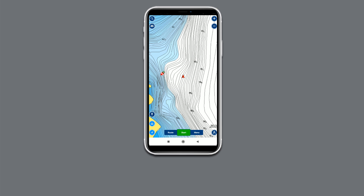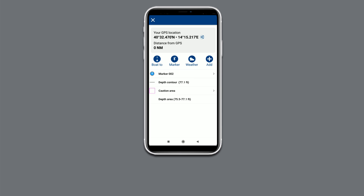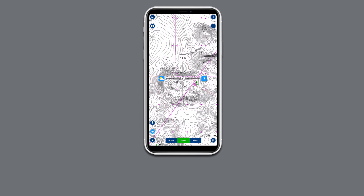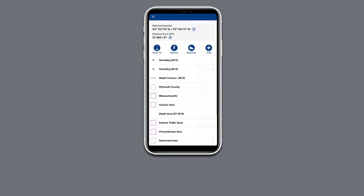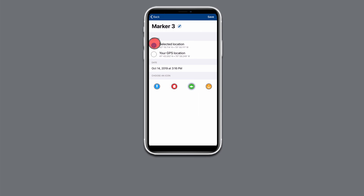There are multiple ways to add a marker on the map. The push pin icon on the bottom left of the screen will drop a marker on the current GPS location of your mobile device. This is great while out on the water, but for planning purposes you'll want to zoom in to your area of interest on the map. Tap and drag the crosshairs to the desired spot and tap the question mark icon, then select the marker icon. Make sure selected location is checked.